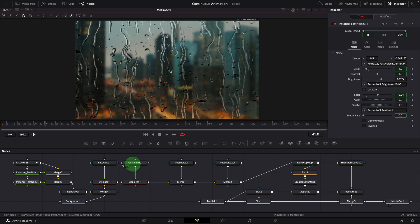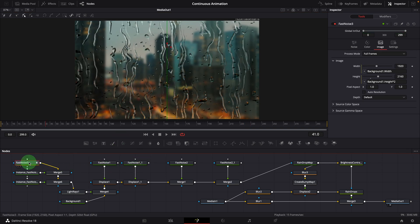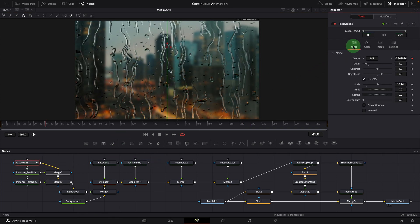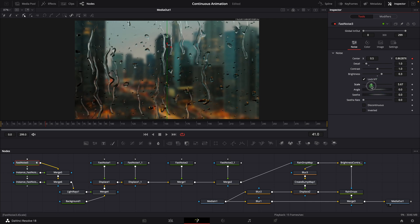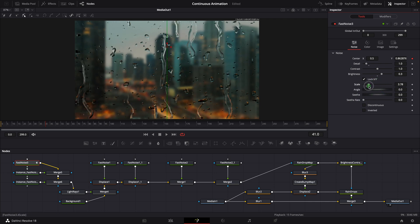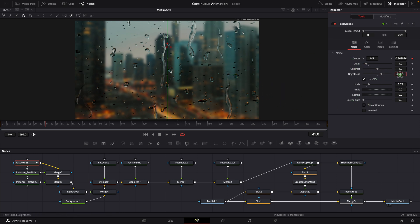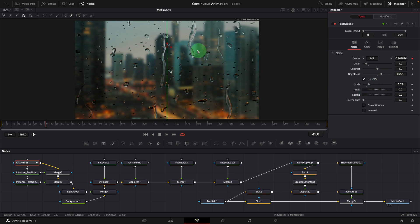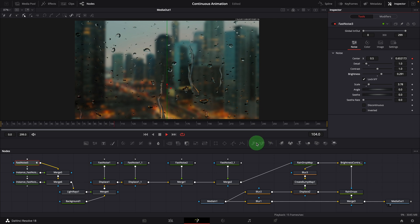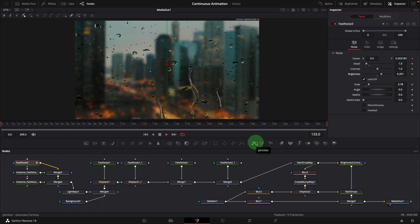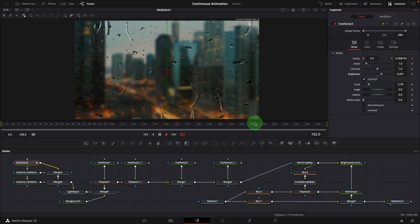Select the first fast noise node. We can scale down the noise map to have less dripping lines. Or reduce the brightness to make the dripping smaller. Okay, this is how we create the continuous dripping effect using fast noise node.